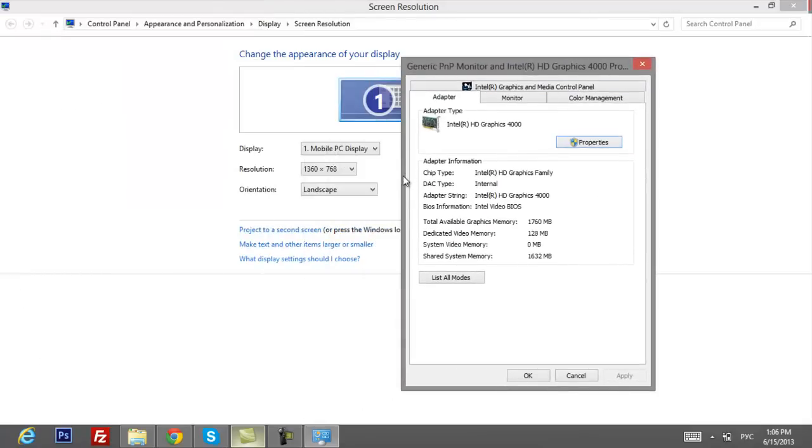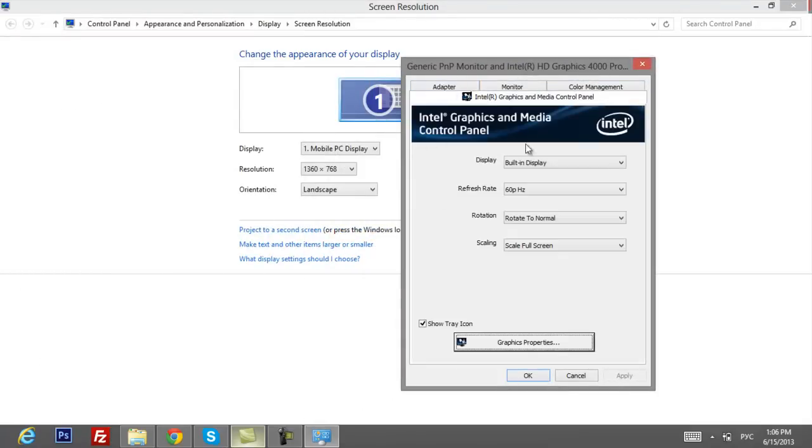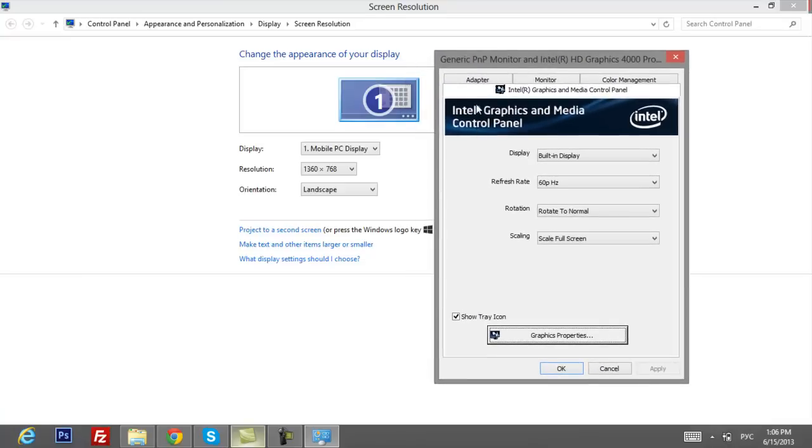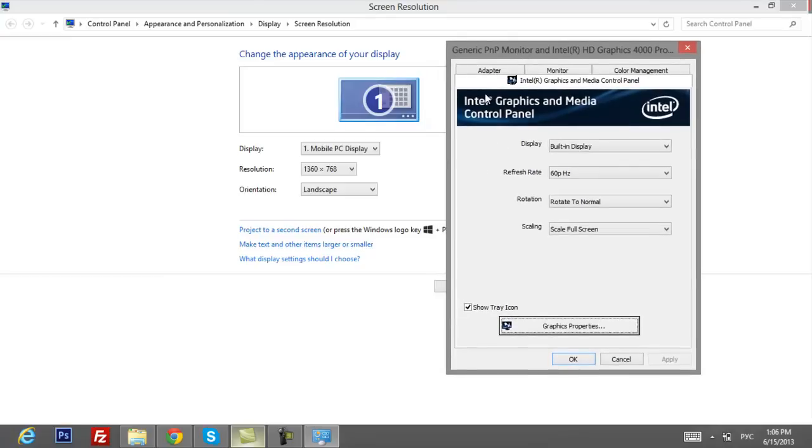Here if you have Intel HD graphics you'll do what I'll show you, but if you have any other graphics cards it should be the same. So yeah let's say you have Intel HD graphics.